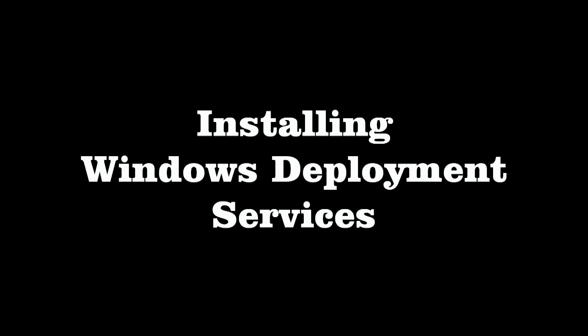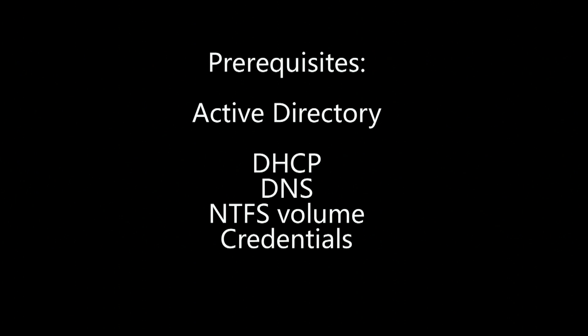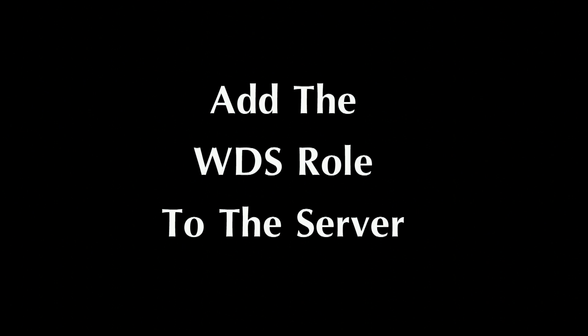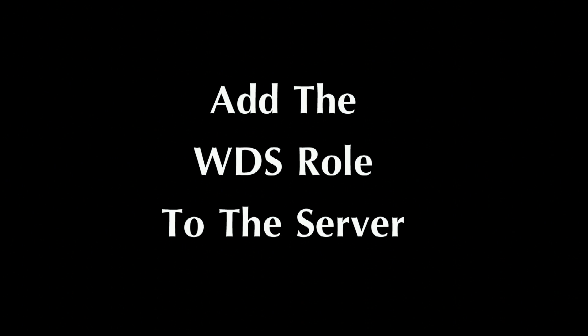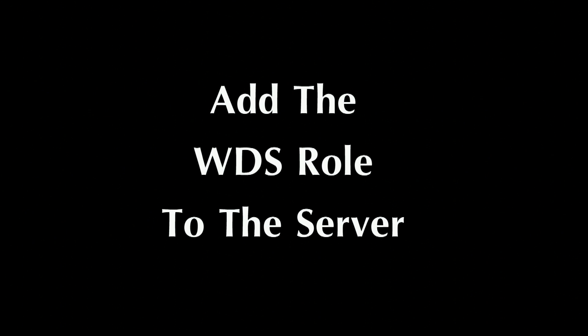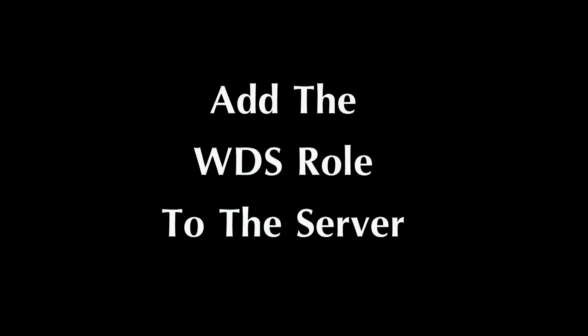Installing Windows Deployment Services. Once you've met all of the prerequisites, the first step is to add the role of Windows Deployment Services to your Windows 2008 R2 Server.